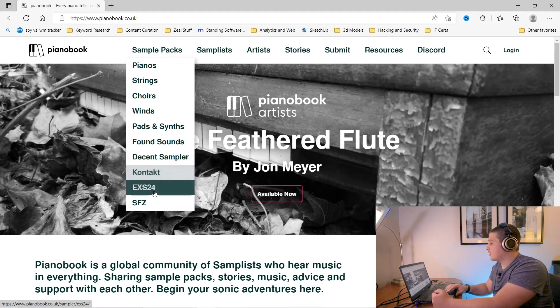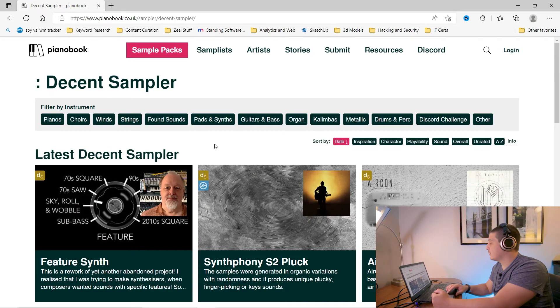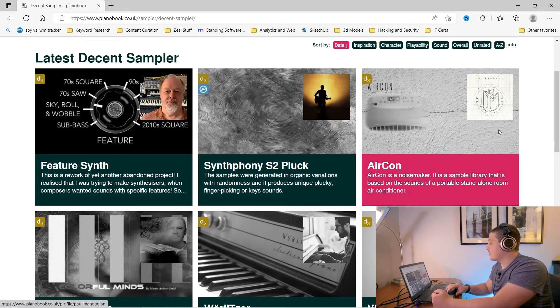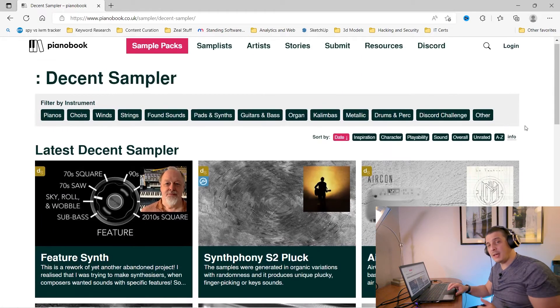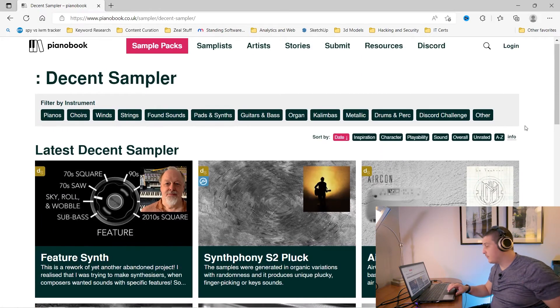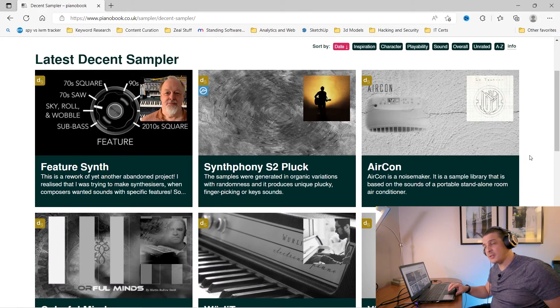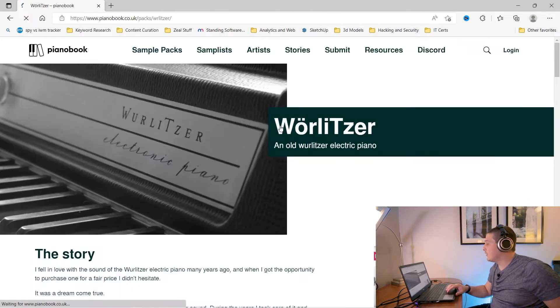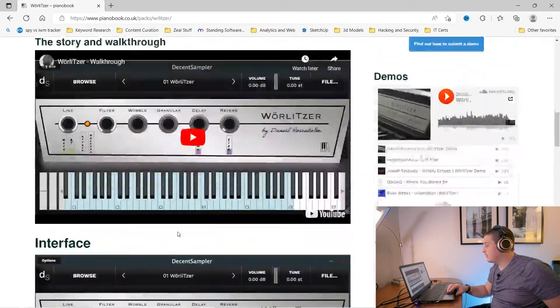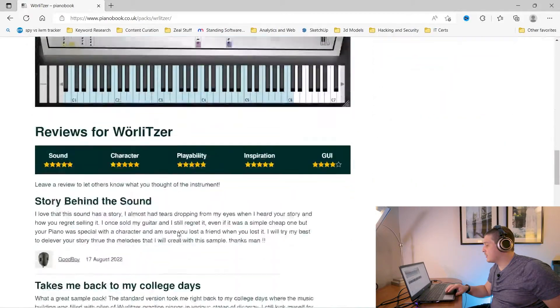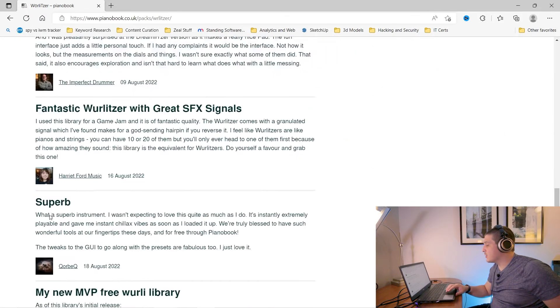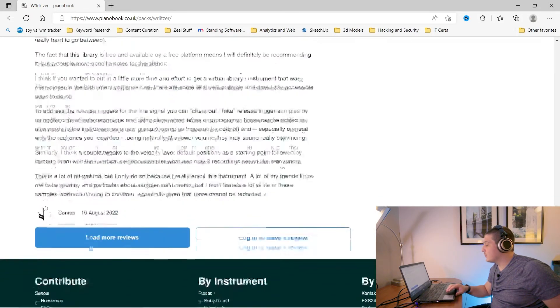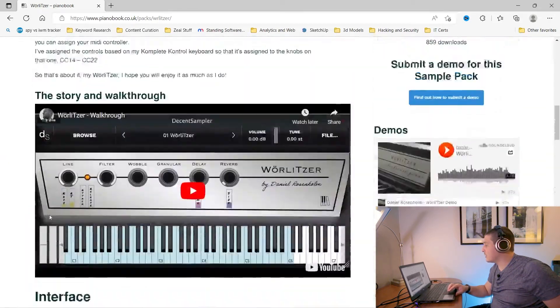Contact, EXS24 will go Decent Sampler and now every single one of these will be A, free and B, compatible Decent Sampler. If you open them up you will get to see people rating these as well as different reviews and different things people have had to say.